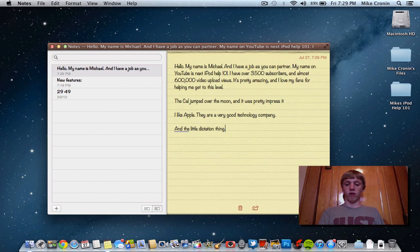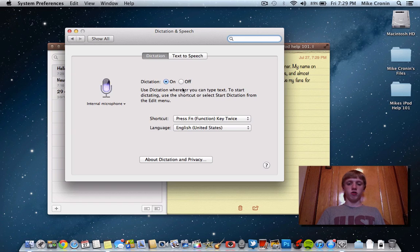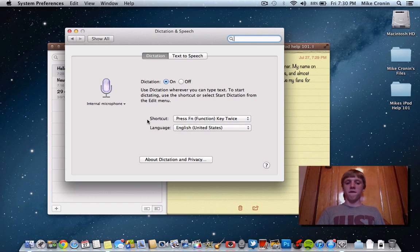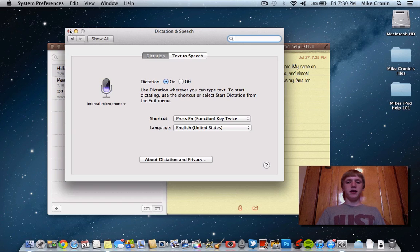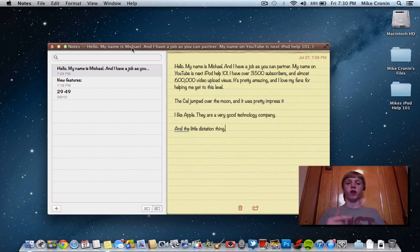You can find all the settings by going to System Preferences, then Dictation and Speech. Here you can turn it on or off, select the language so it can recognize you, and choose your activation key. I find fn is the easiest since I never use it. One important note: you do need an internet connection to use dictation — it won't work without Wi-Fi because it connects to Apple's servers to recognize what you're saying.